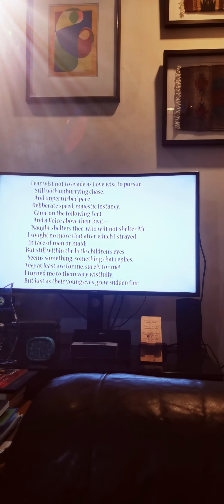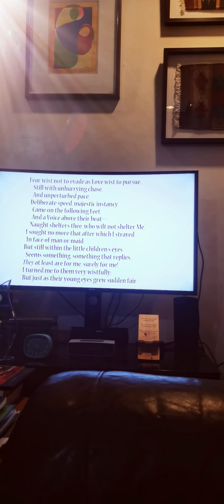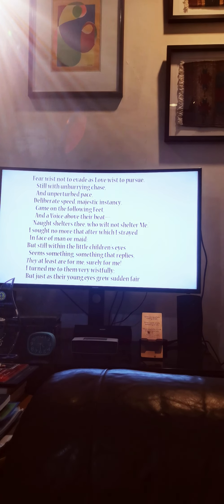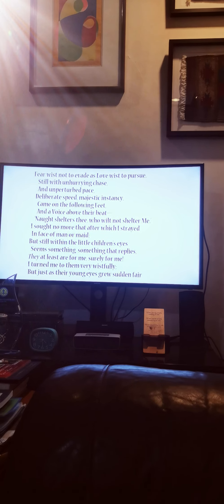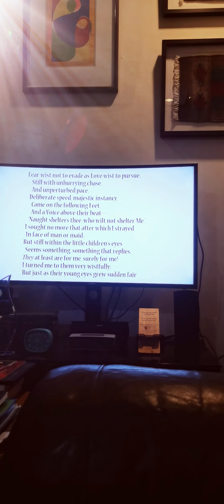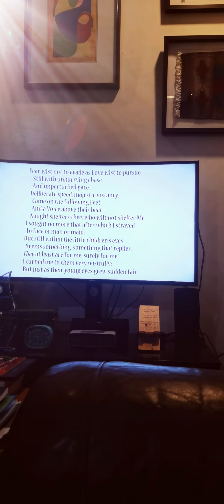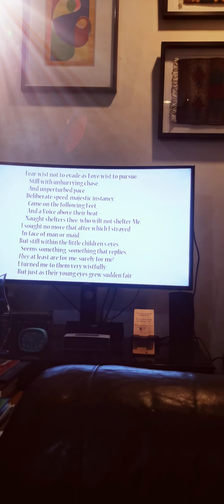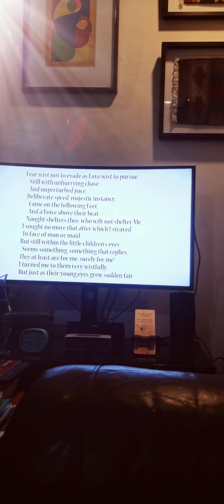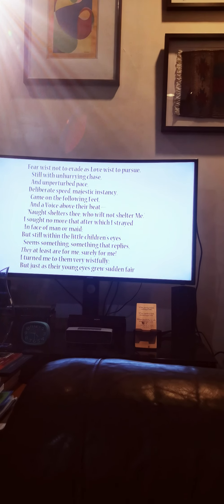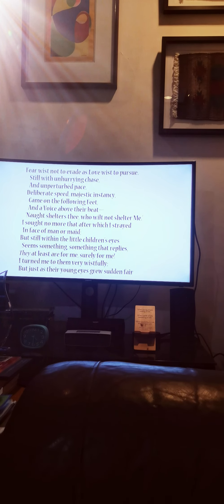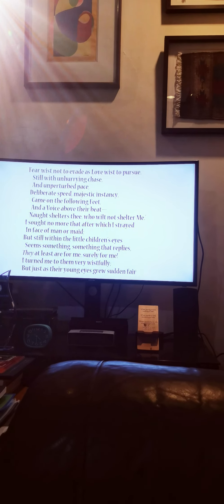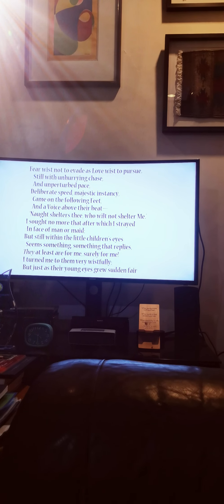Fear wist not to evade, as love wist to pursue. Still with unhurrying chase, an unperturbed pace, deliberate speed, majestic instancy, came on the following feet, and a voice above their beat, naught shelters thee who wilt not shelter me.